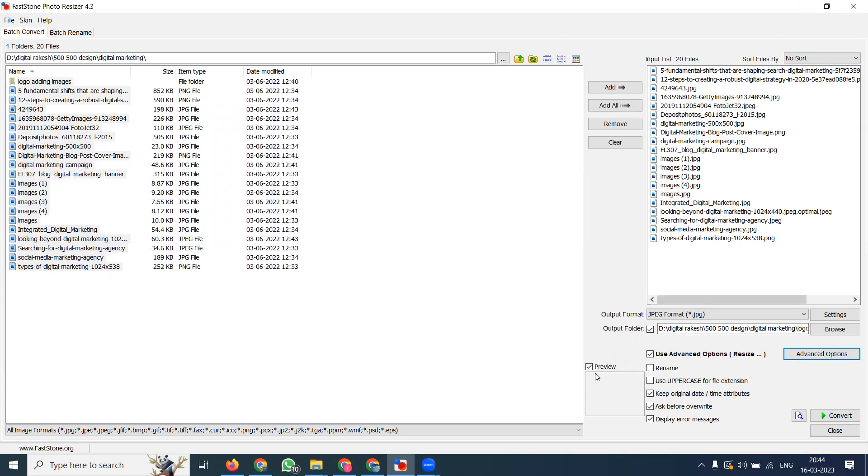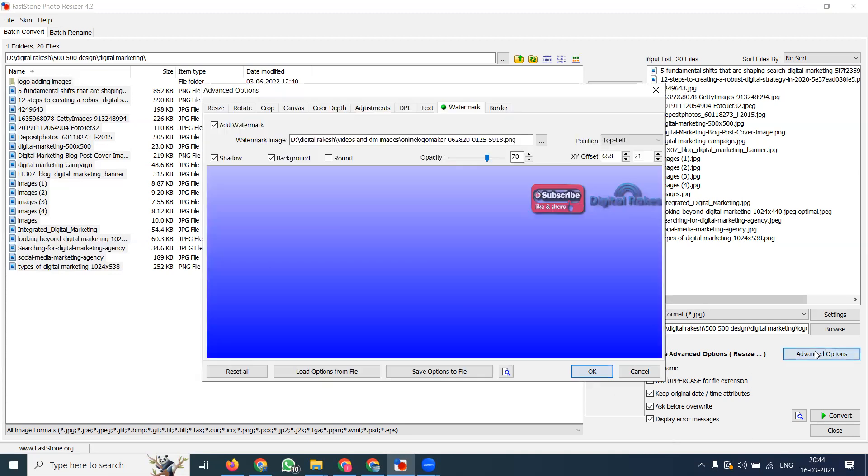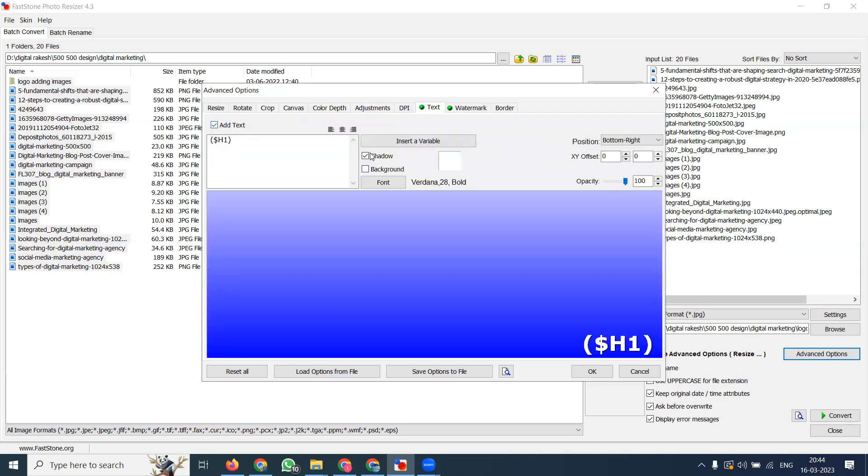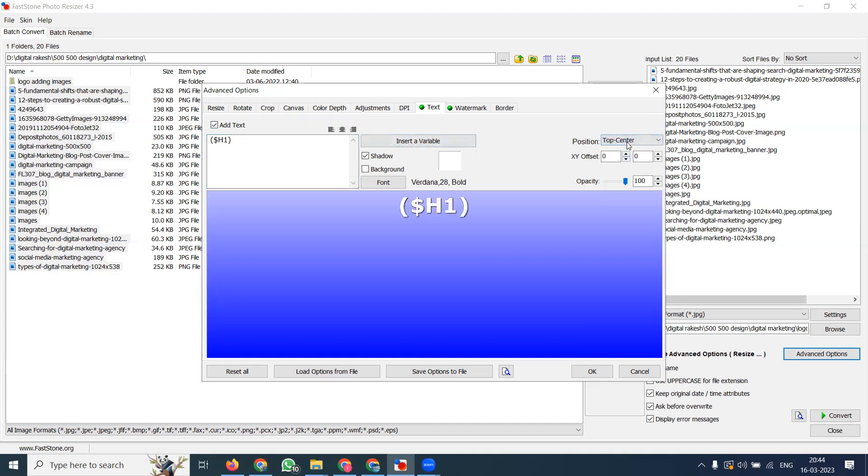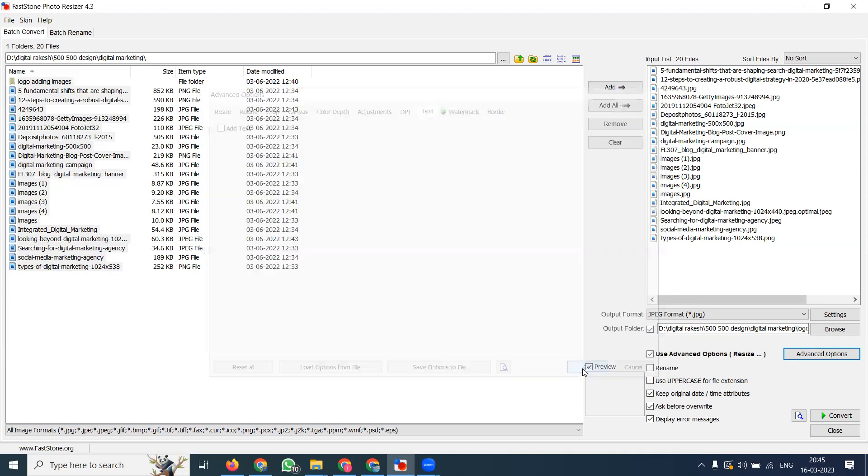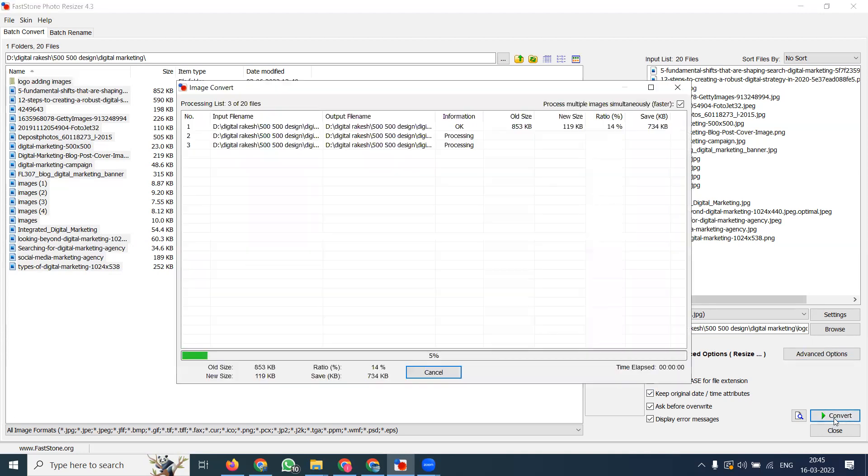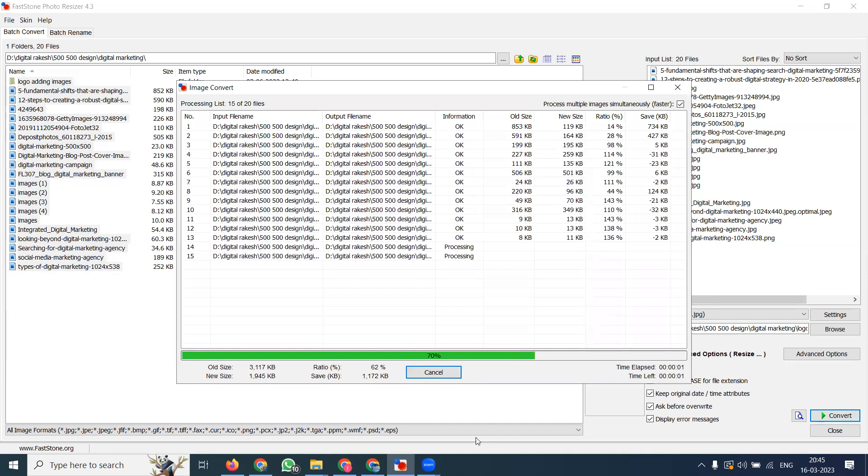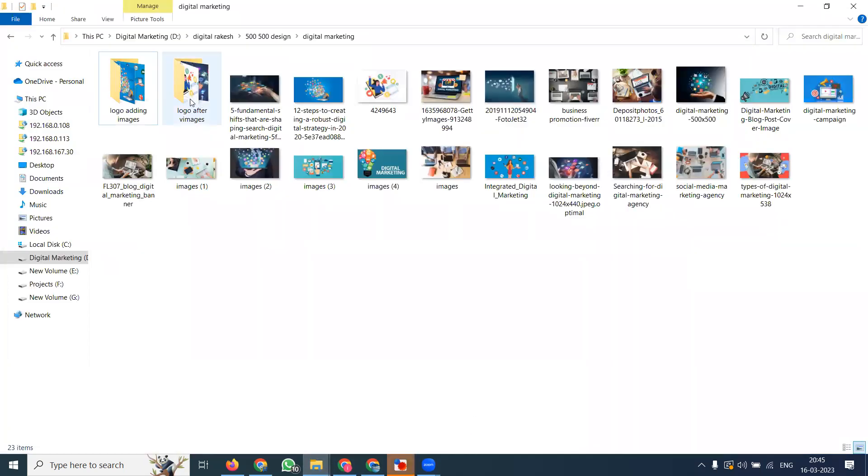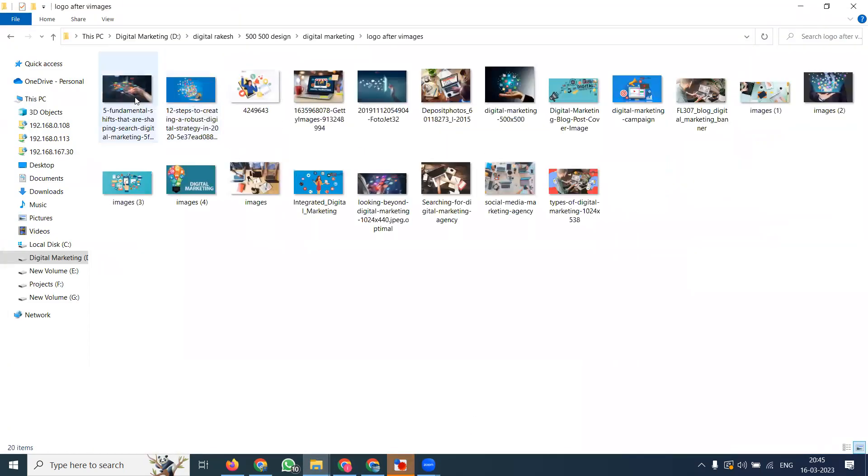You can add a phone number or website at the same time using the text option. Add your text, insert variables, position it on the right side or center. You can use H1 tag or convert to H2. I'm adding only the logo for now. Click Convert.